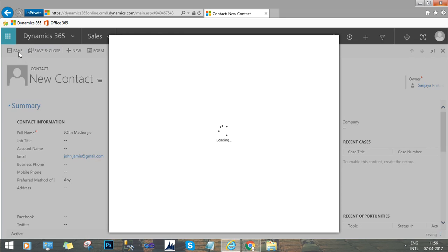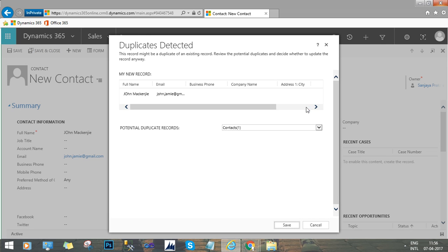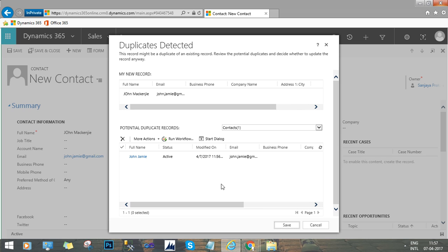Here we will give a full name, and the system is detecting a duplicate. It is saying that the email address already exists for an existing customer called John Jim. So this is the record which is already in the system, and now we are entering a new one with the same email address.